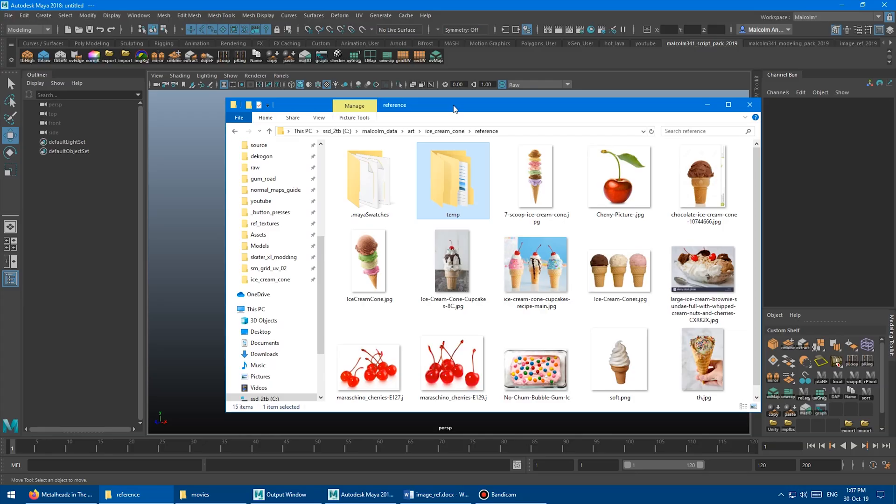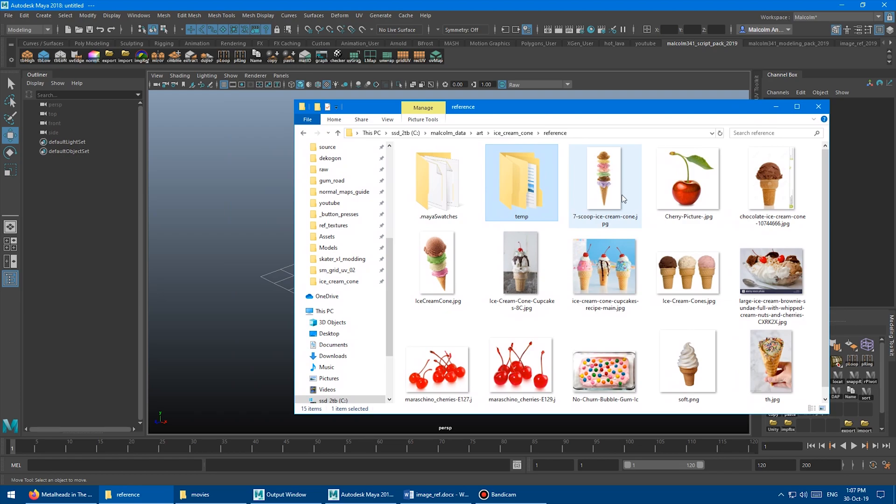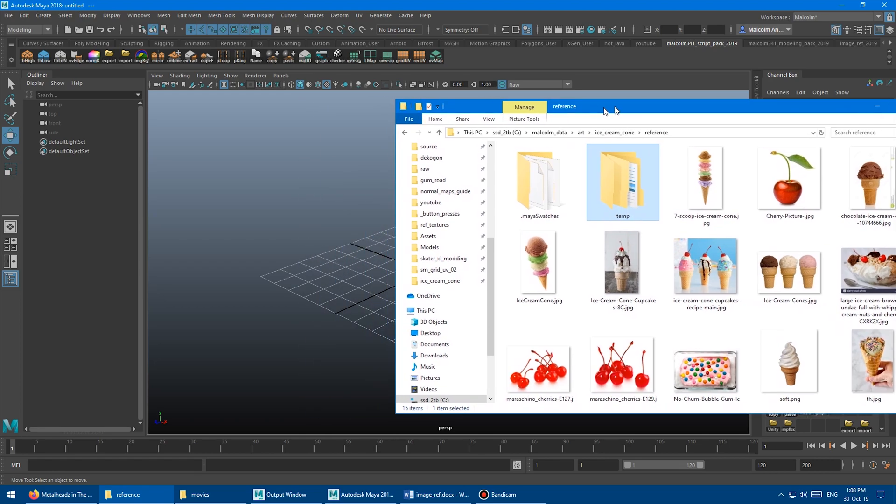So the main issue here is that I've gathered all this reference of ice cream cones, and it's all different sizes and proportions, different aspect ratios. It's all just a bunch of junk that I collected off the internet to use as reference. And to get that into the Maya viewport,